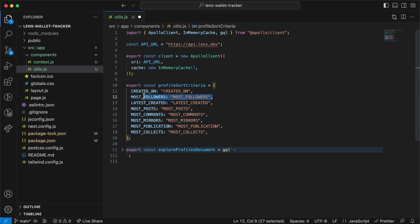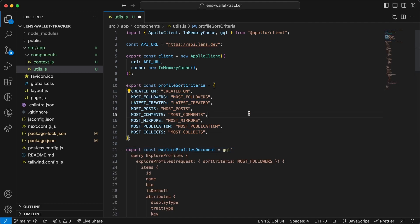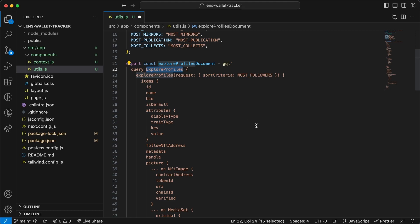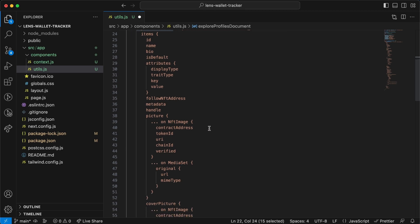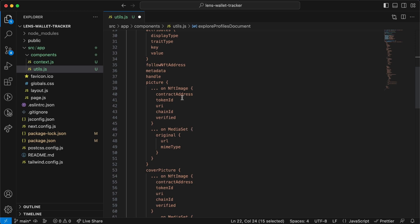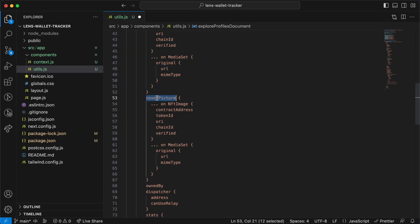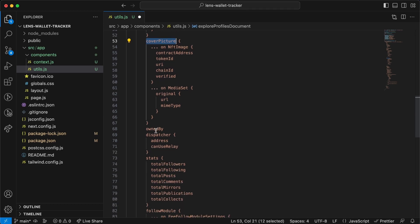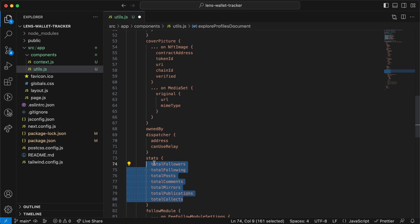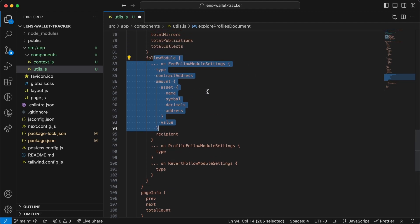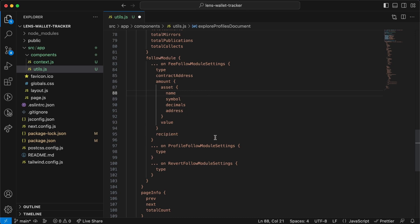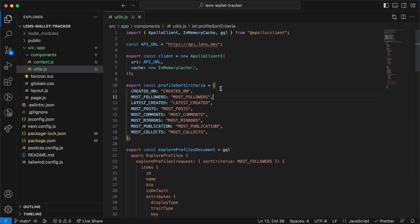Then we have the GraphQL query itself — explore profiles, exactly what Lens gives us. We're not using all the attributes; for example we use the cover photo, the owner address, and the stats object to display followers, following, collects, comments, and posts. You can clean this up further or expand the application to display even more data. Hit save and close the file.